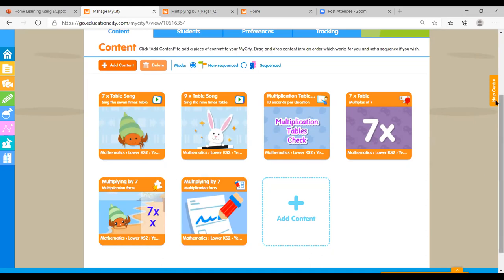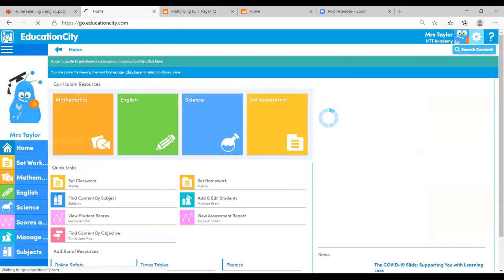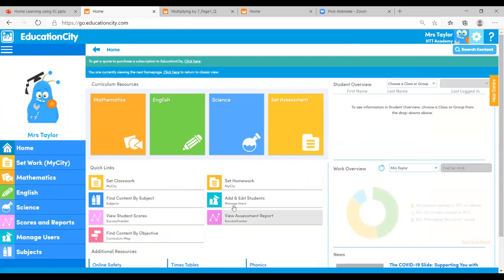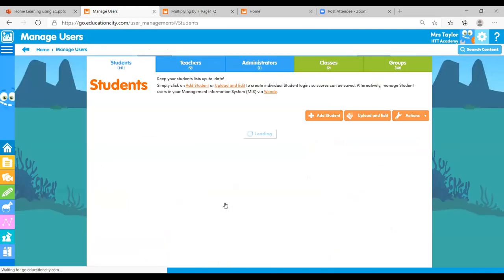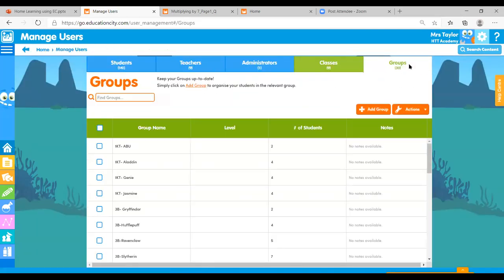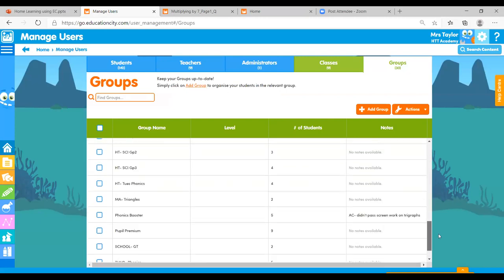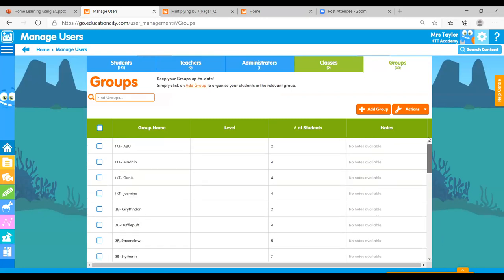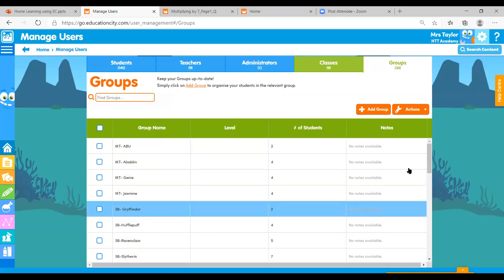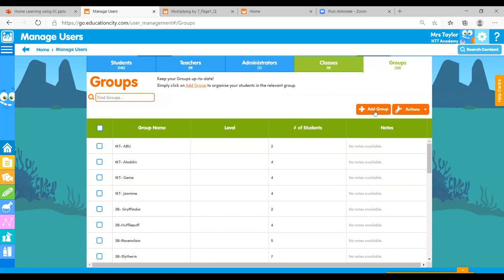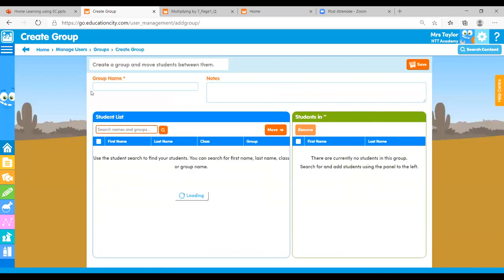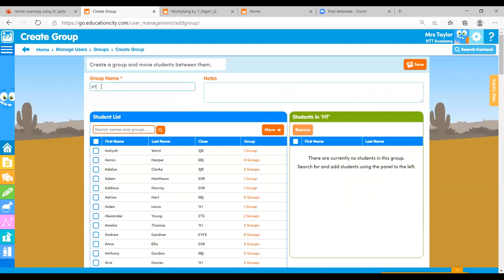That's just about everything. Don't forget the Grouping function — you can find it in the Manage Users area, all the way on the right-hand side. Here are your Groups. They're listed in alphabetical order, so when creating groups click Add Group and give it a name. A top tip: always pop your initials or class name at the front so your groups are easier to find when allocating work.